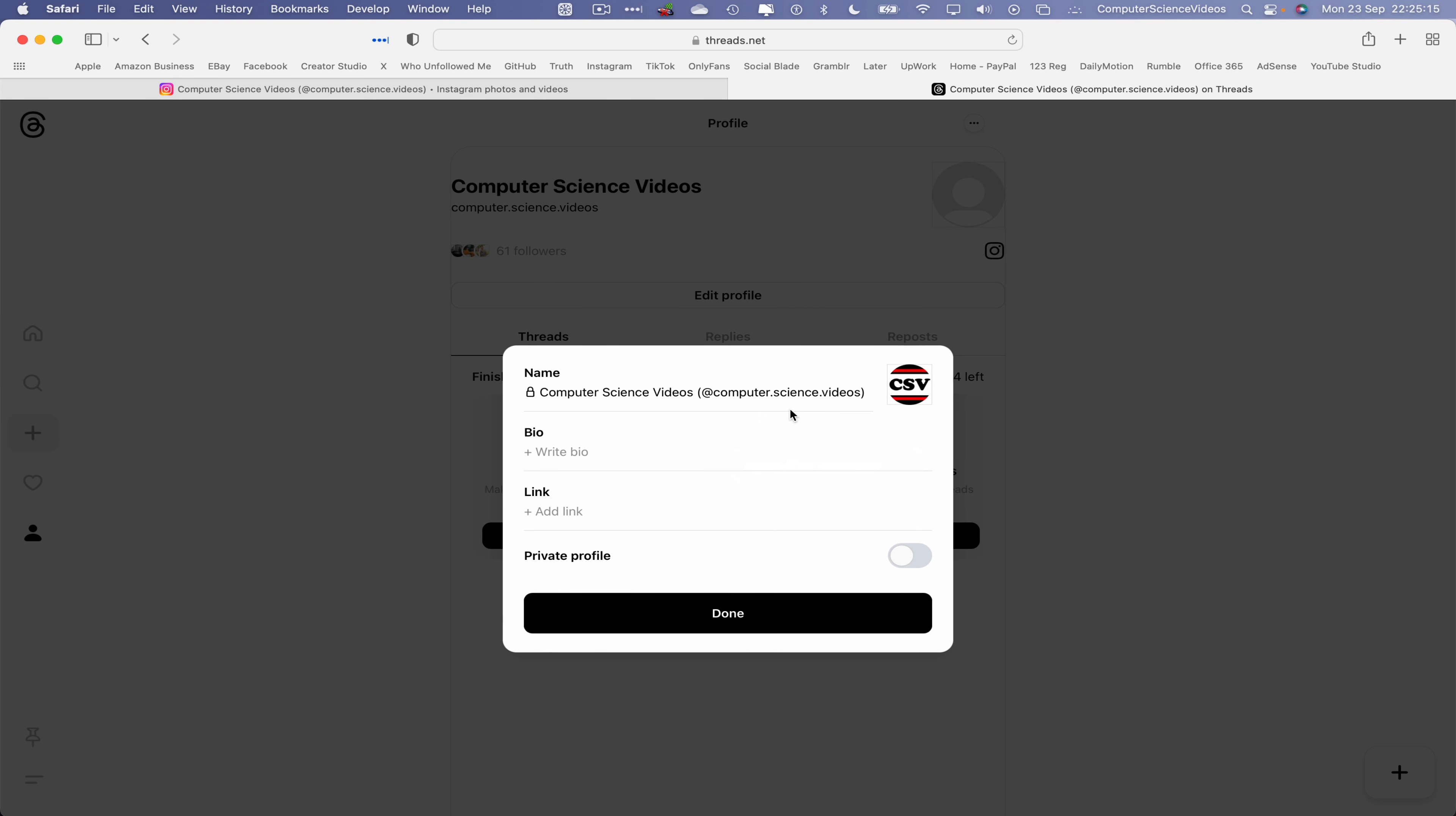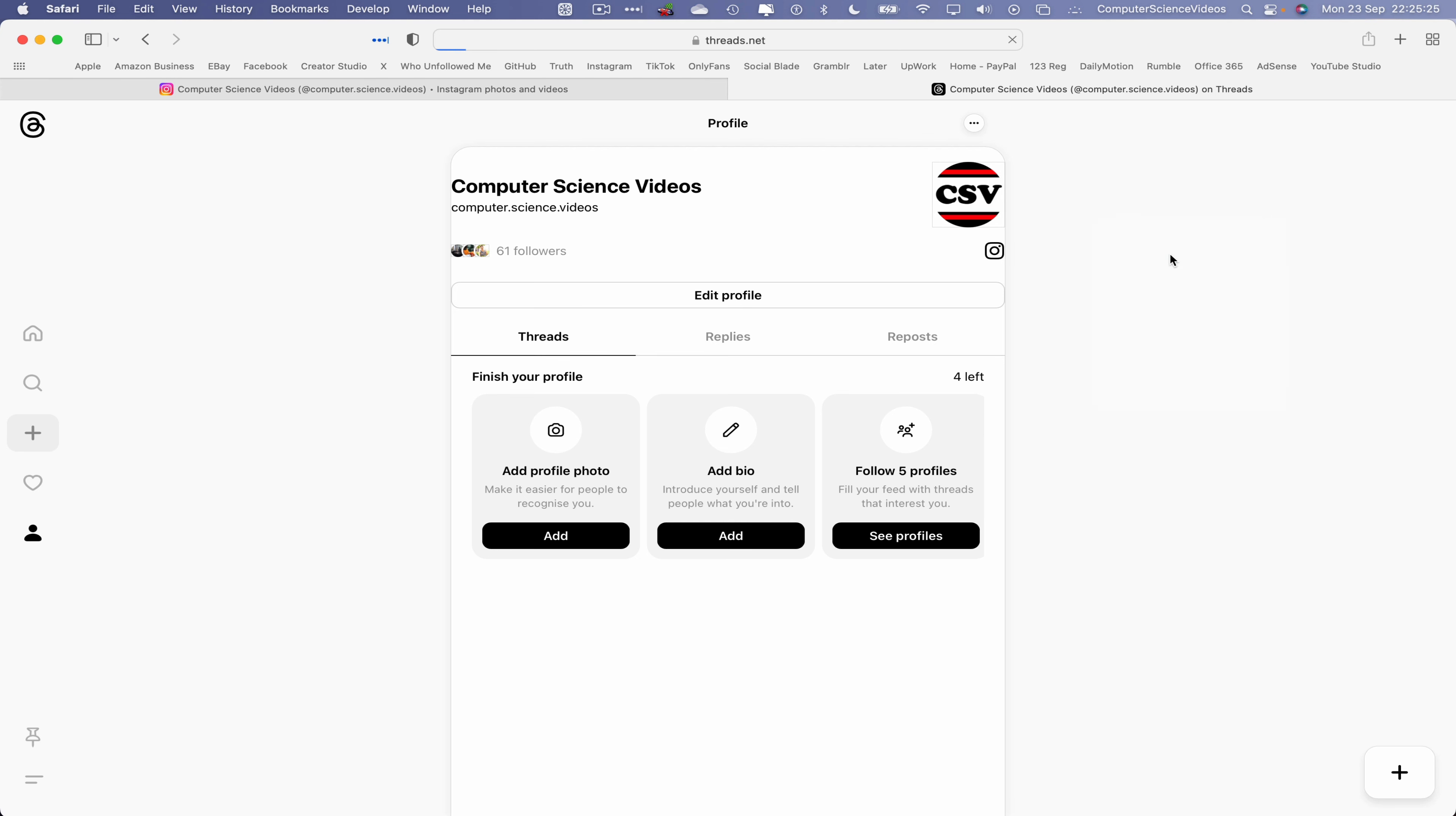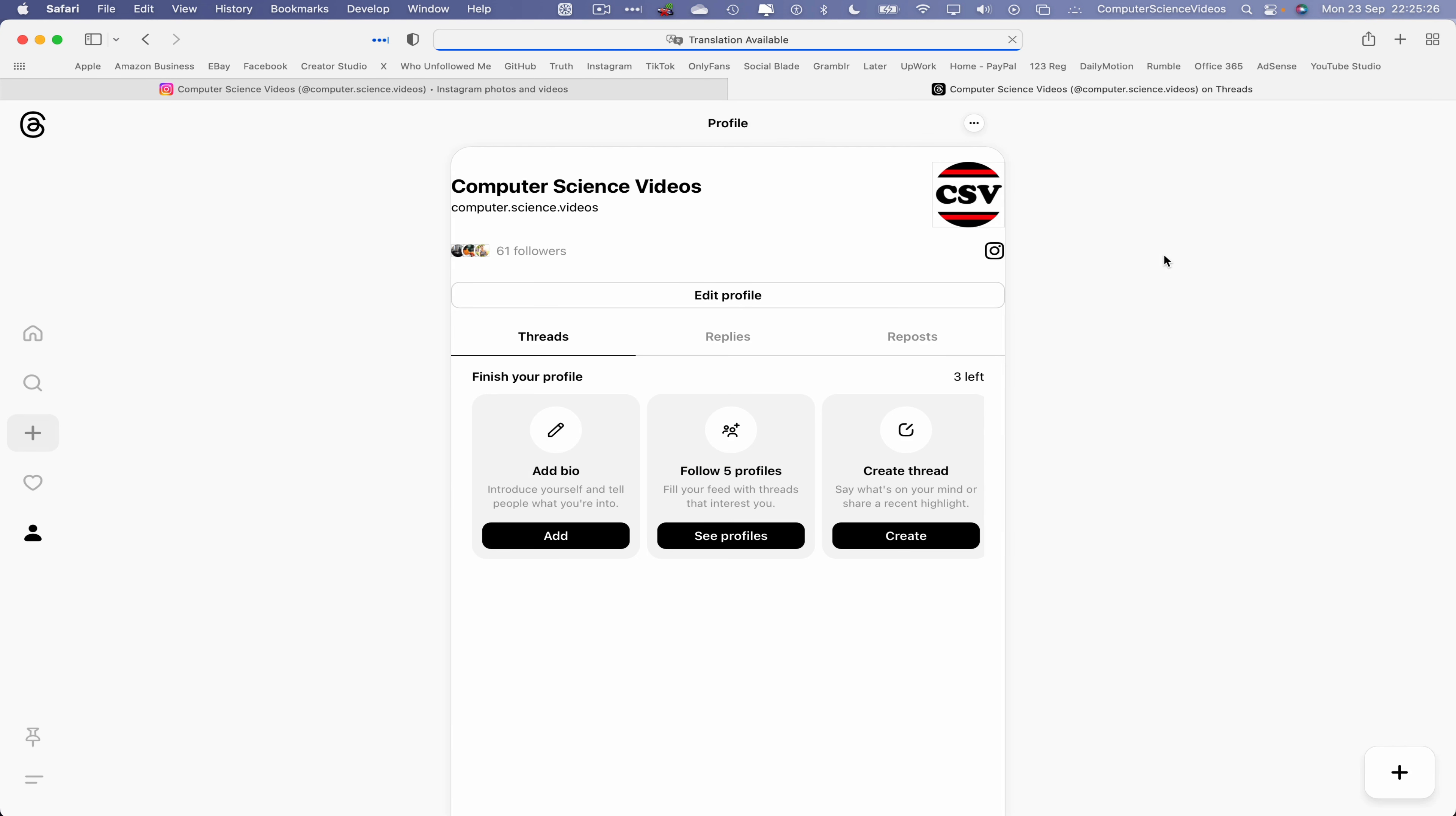The Instagram profile photo has been imported and uploaded to the threads account. Click on done, right click, reload the page and there we have it. We have now updated our profile photo on the threads application just by importing.